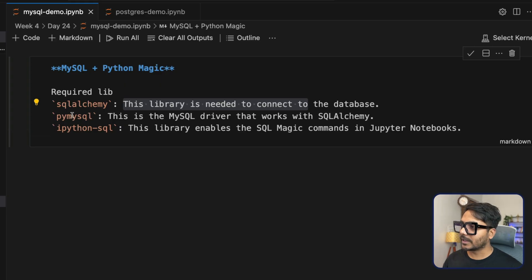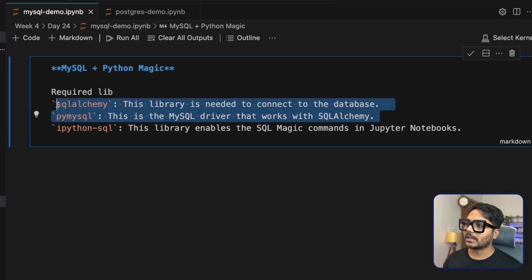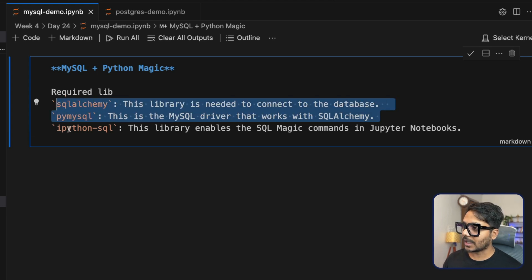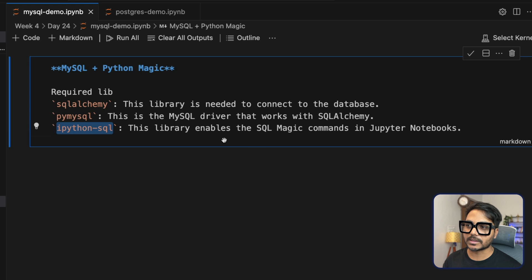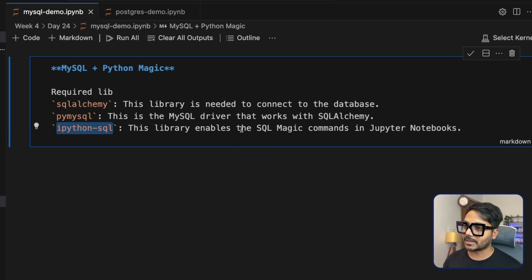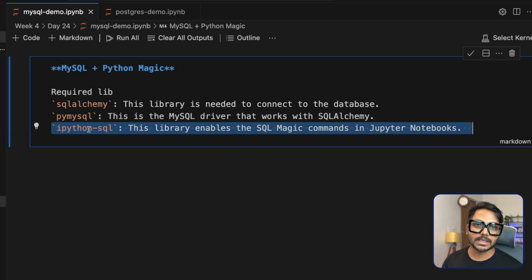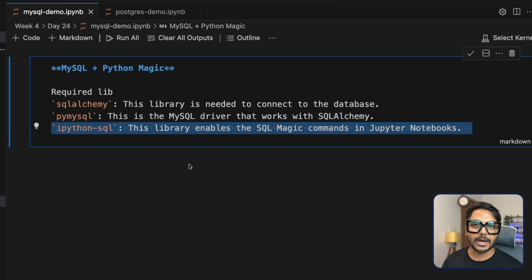Let's see the libraries we will need. We need SQLAlchemy and PyMySQL — these are two mandatory libraries. The third library is called IPython SQL. Based on IPython SQL, you can write SQL queries in a Python Jupyter Notebook using magic commands. You just need to add a percentage sign before the query.